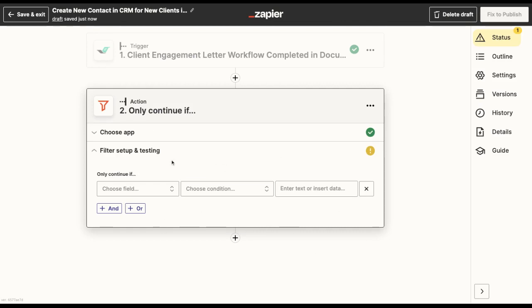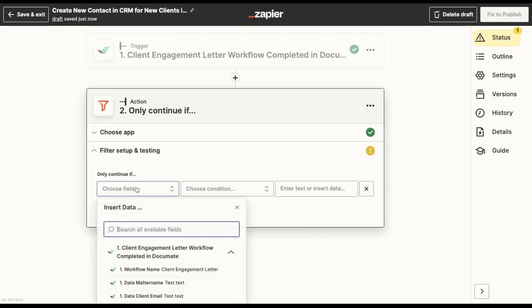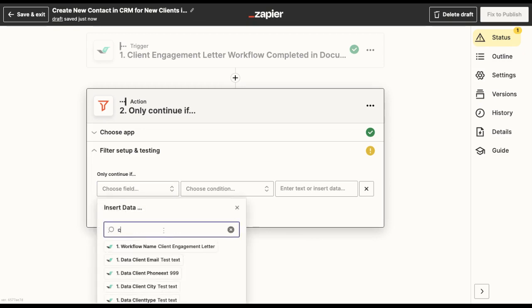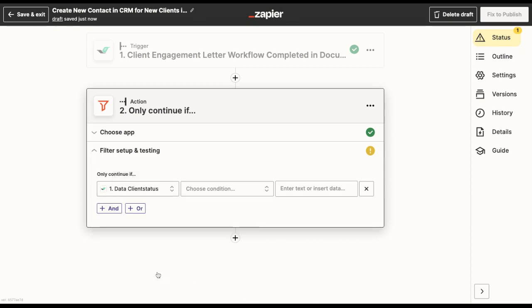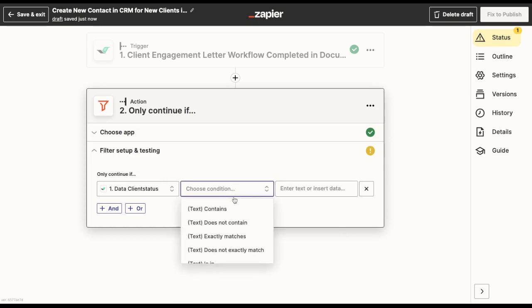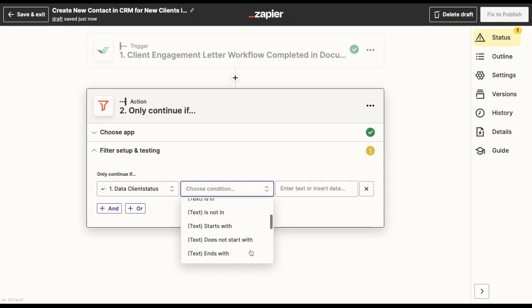So what I will do here is set up the variable, which is the client status, which will have to match a specific condition before this Zap continues. So Zapier allows you to add all sets of conditions being contained or does not contain, exactly match, does not exactly match.